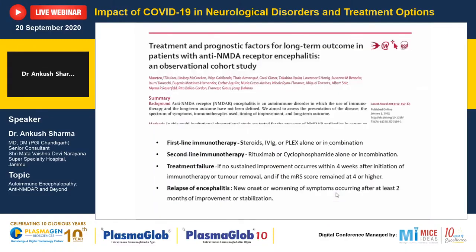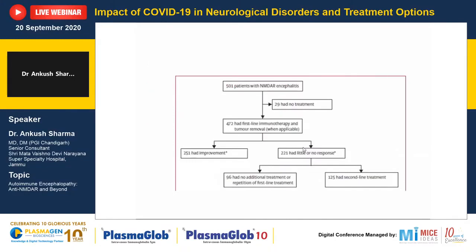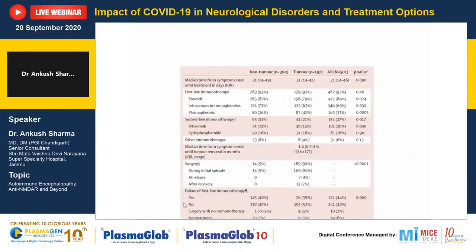For treatment, a cohort of more than 500 patients studied what works. First-line immunotherapy includes steroids, IVIg, and plasmapheresis, alone or in combination. Second-line would be rituximab and cyclophosphamide, again alone or in combination. Treatment failure is defined as no improvement after 4 weeks or MRS score remaining above 4. Relapse is new or worsening symptoms after initial recovery. Notably, first-line immunotherapy fails in nearly 50% of patients, so don't be disheartened — try second-line. More than 81% of patients in this cohort eventually recovered over more than 24 months.